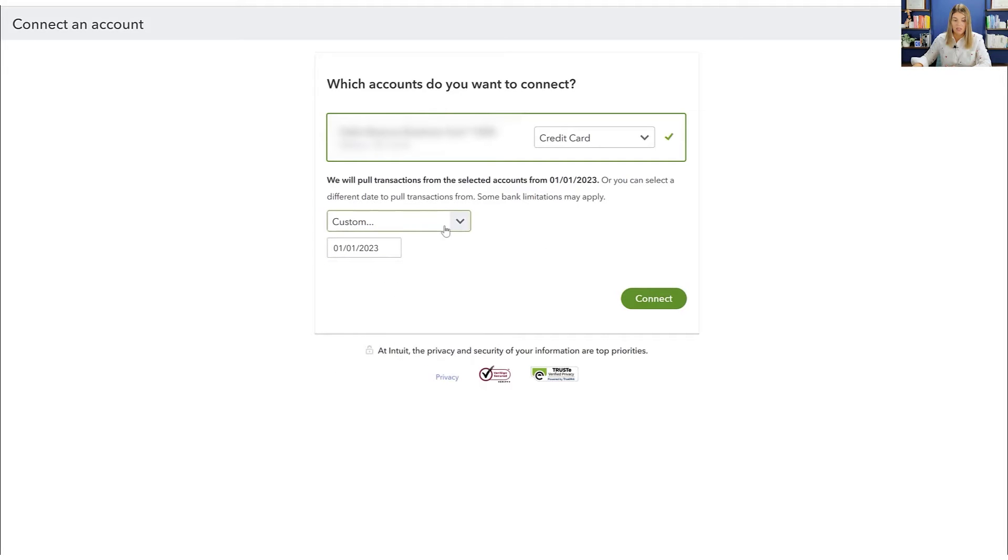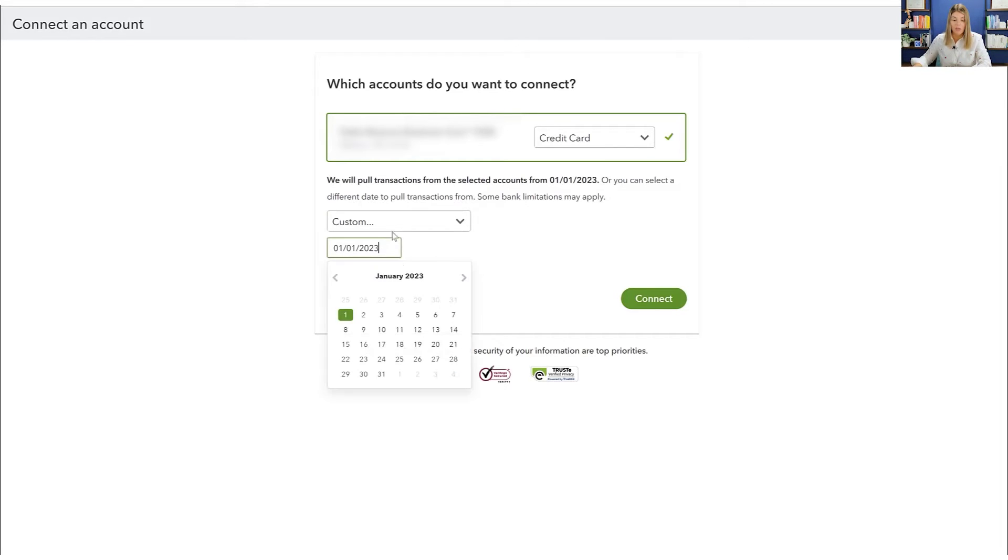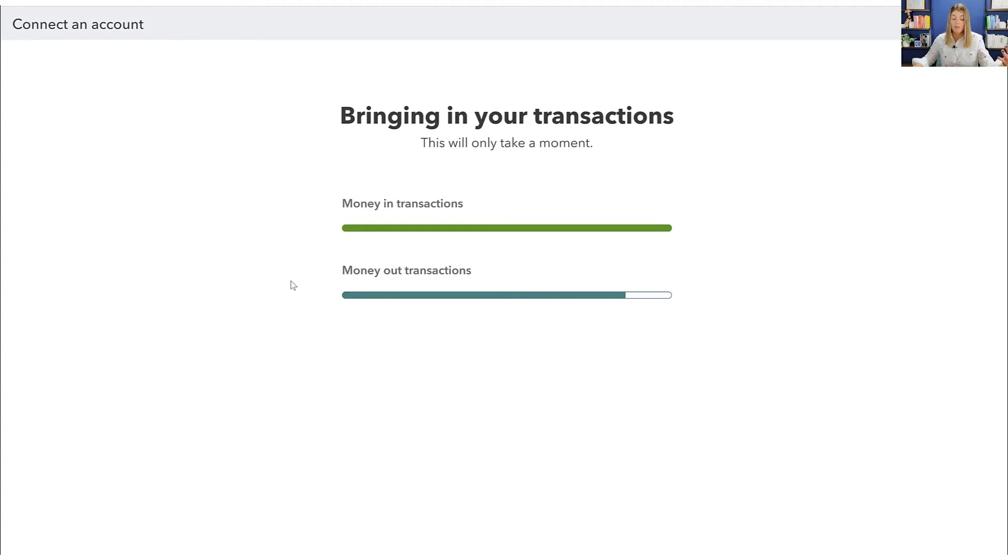This card is not very old. So pulling it all from January of 2023 will be more than enough for me. So I will just go ahead and do that. And then I will go ahead and click connect. So now it's working on bringing all of the transactions into QuickBooks online, and it just takes a few minutes to be able to do that.